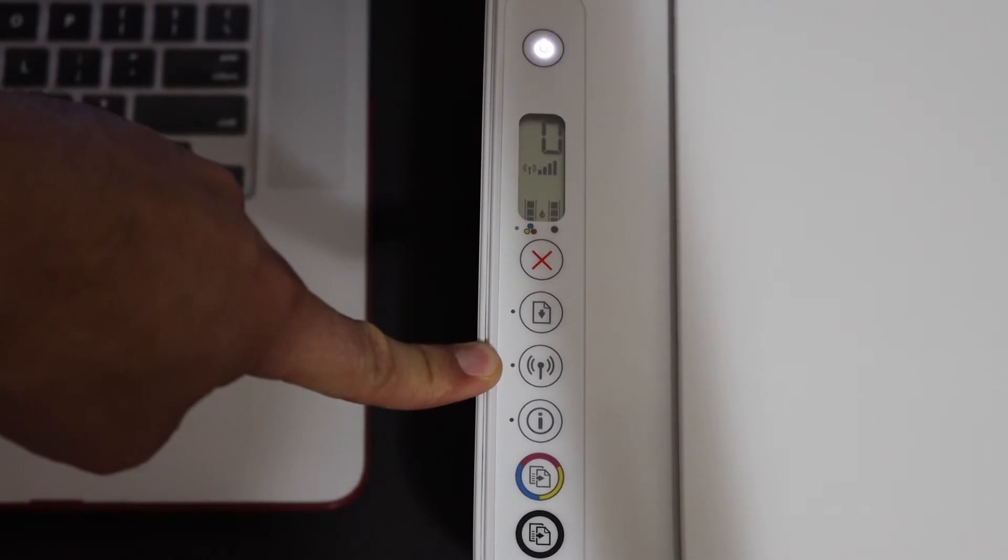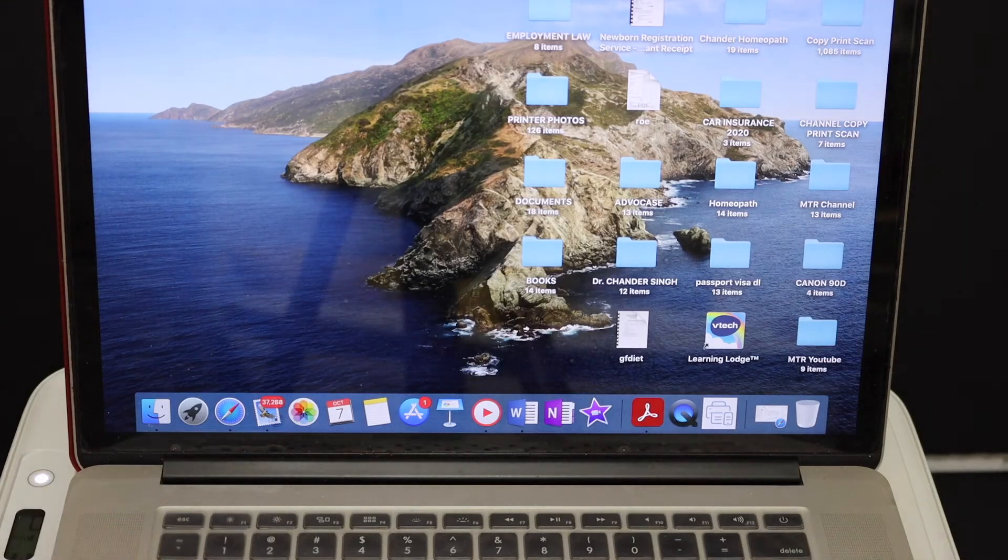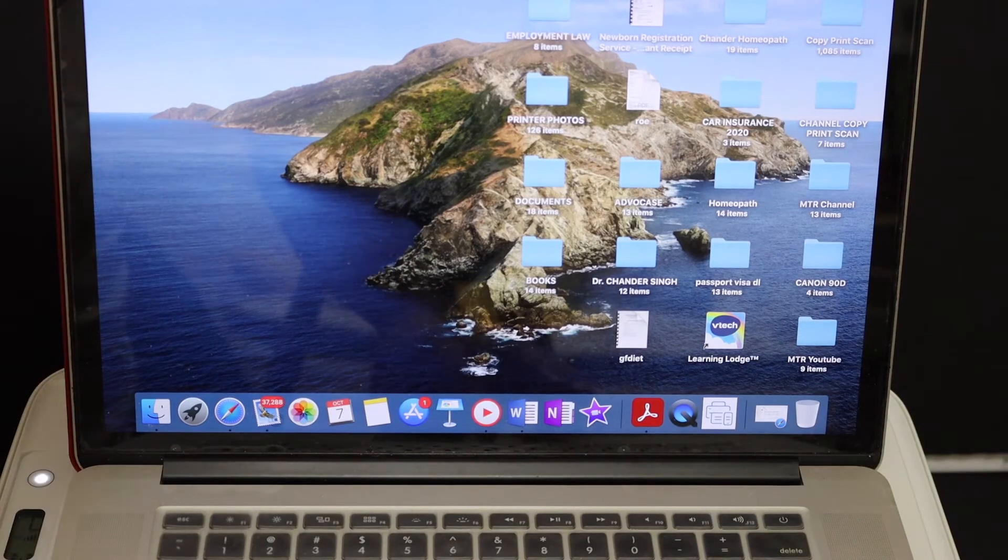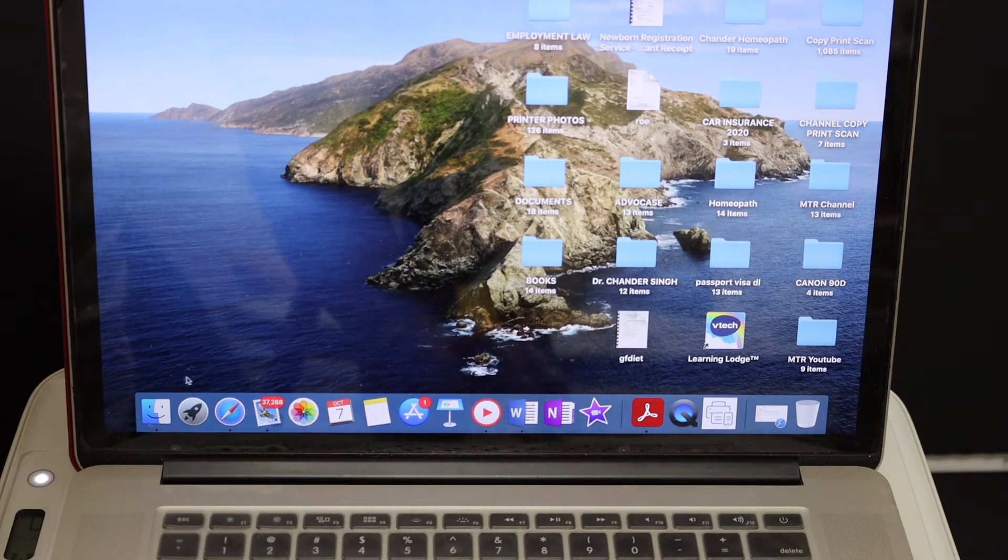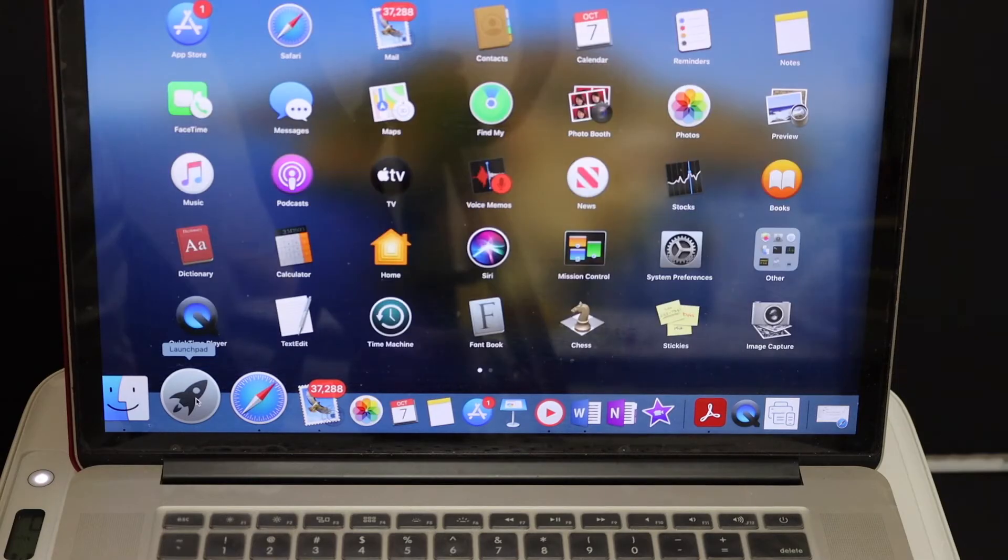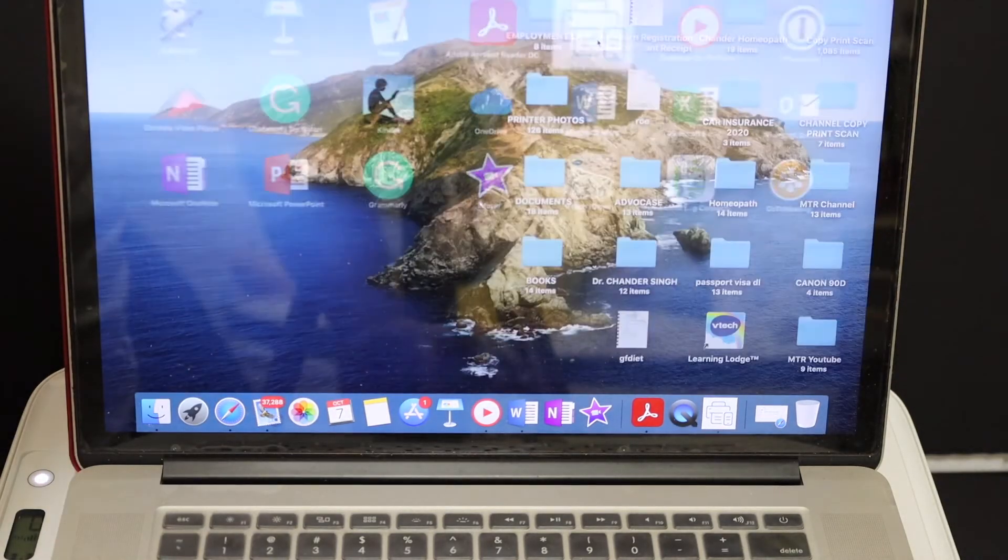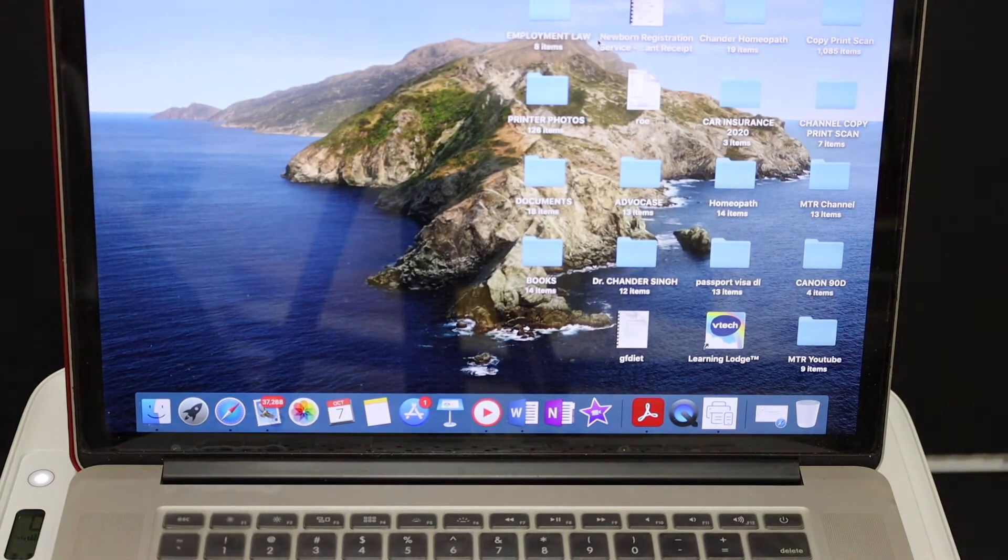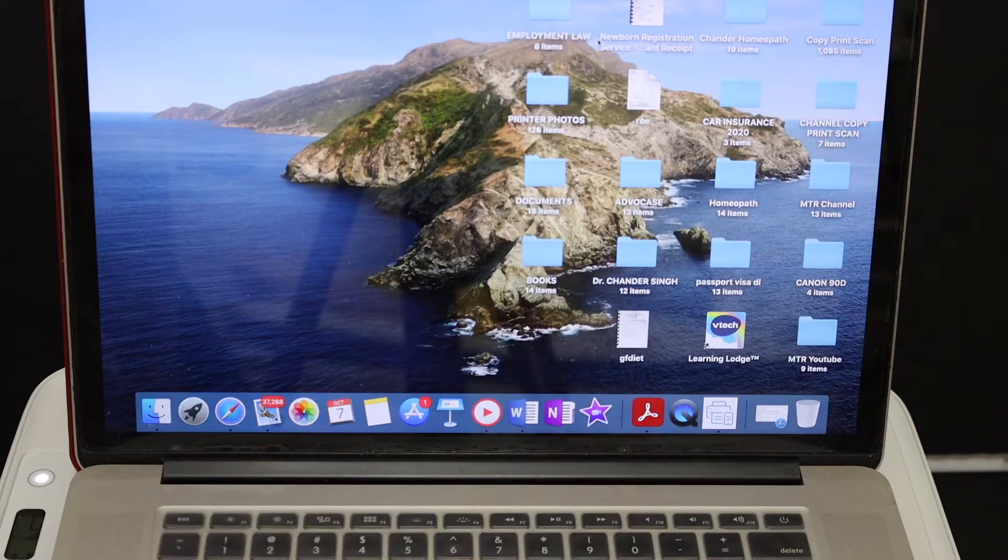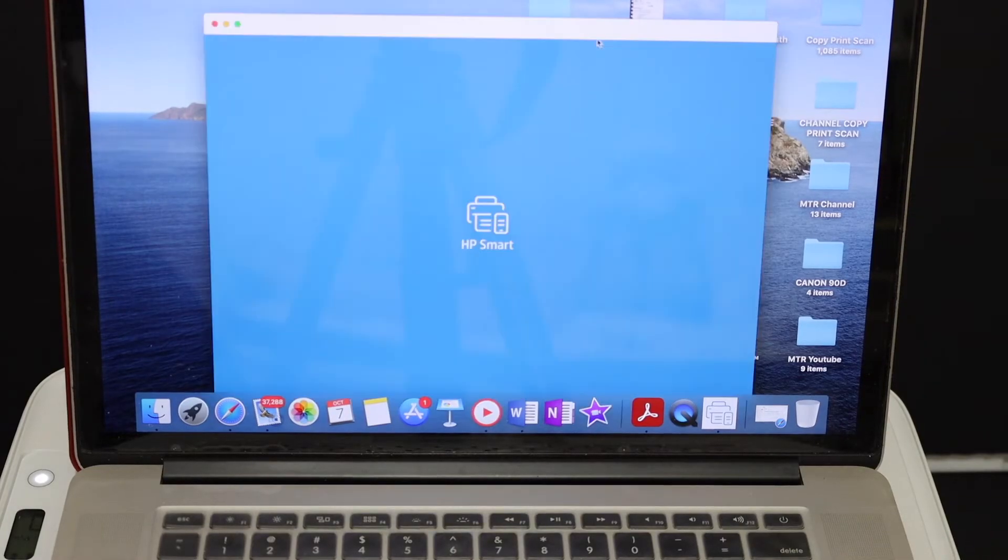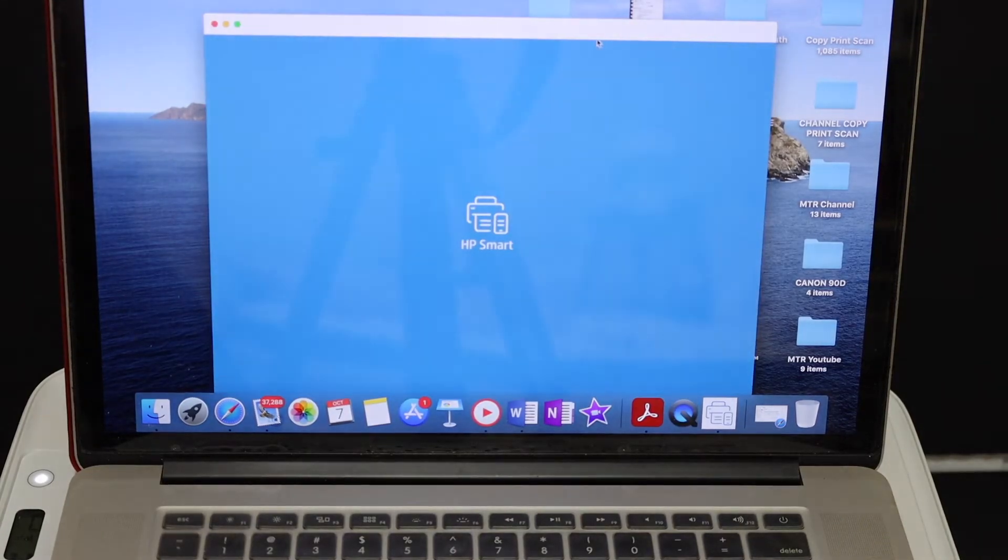Now go to your MacBook and download the HP Smart app from the app store. Once you download it, just open that app and we need to add the printer and connect this printer with the Wi-Fi network for our home and office.